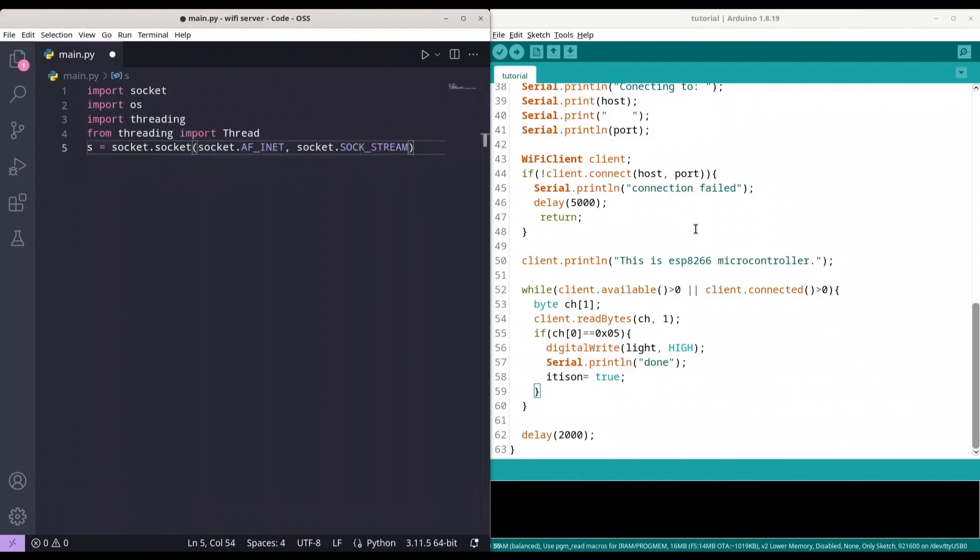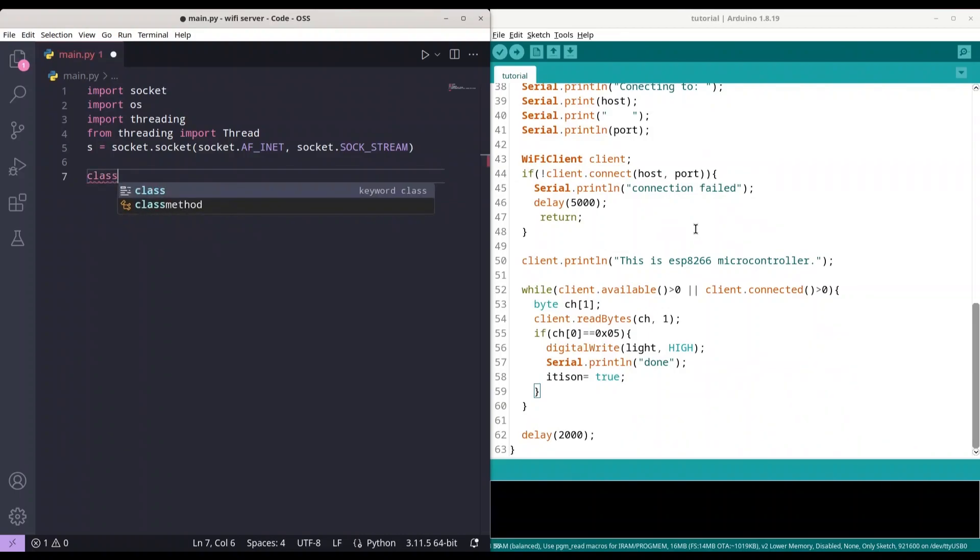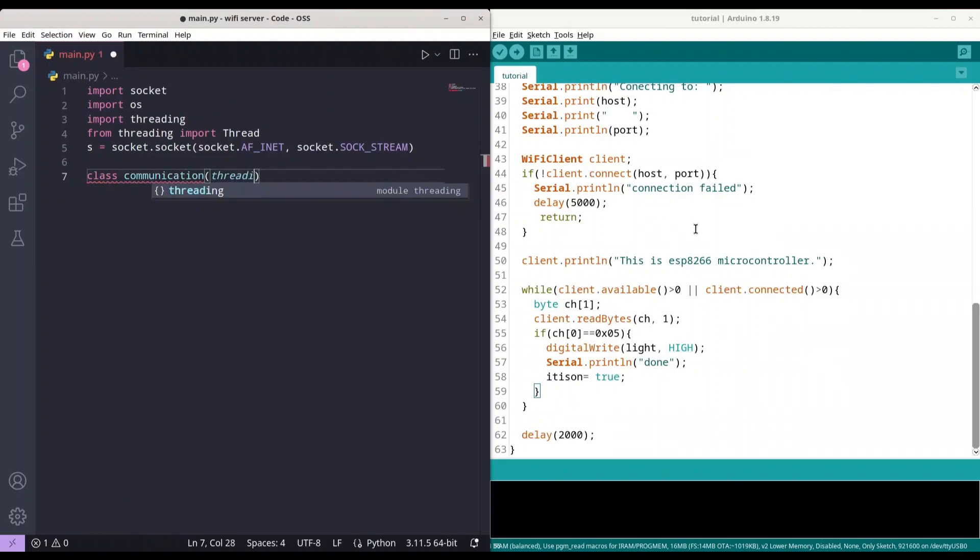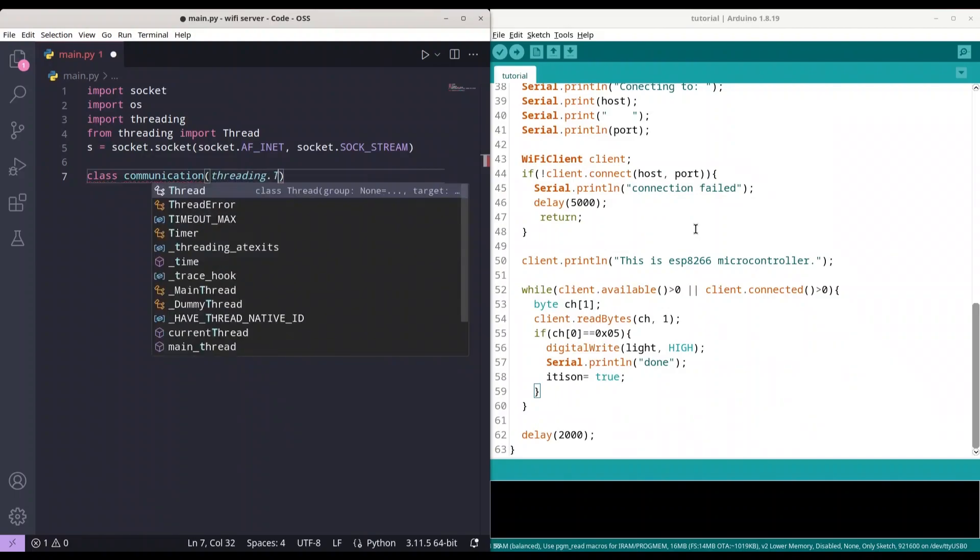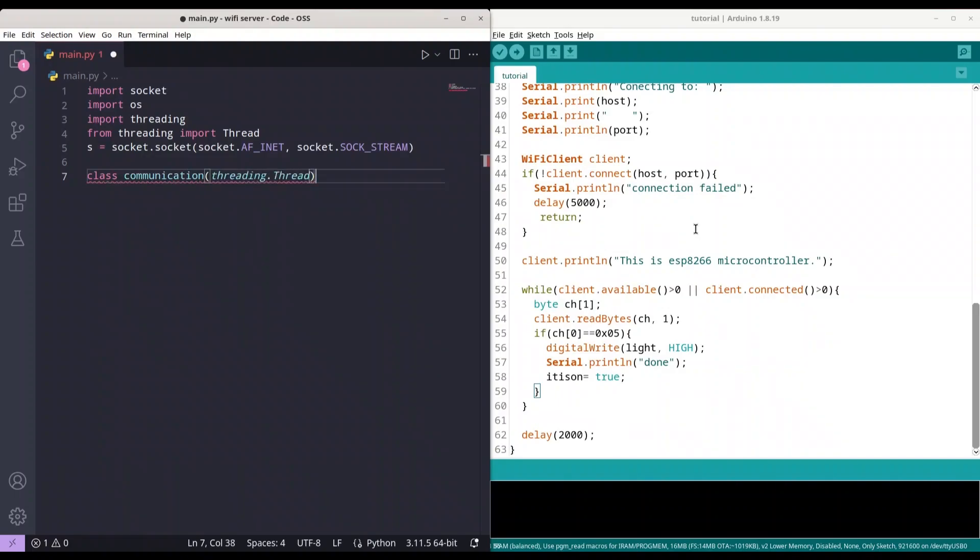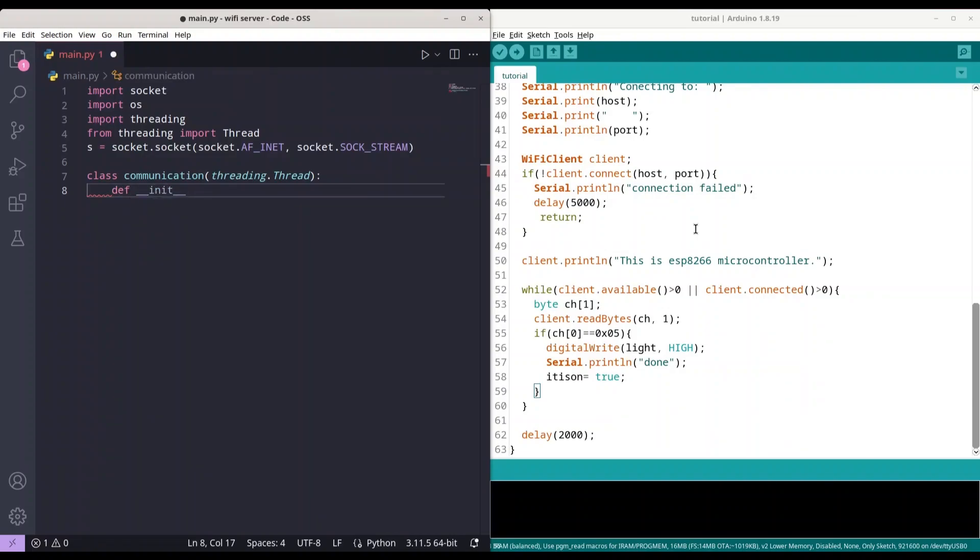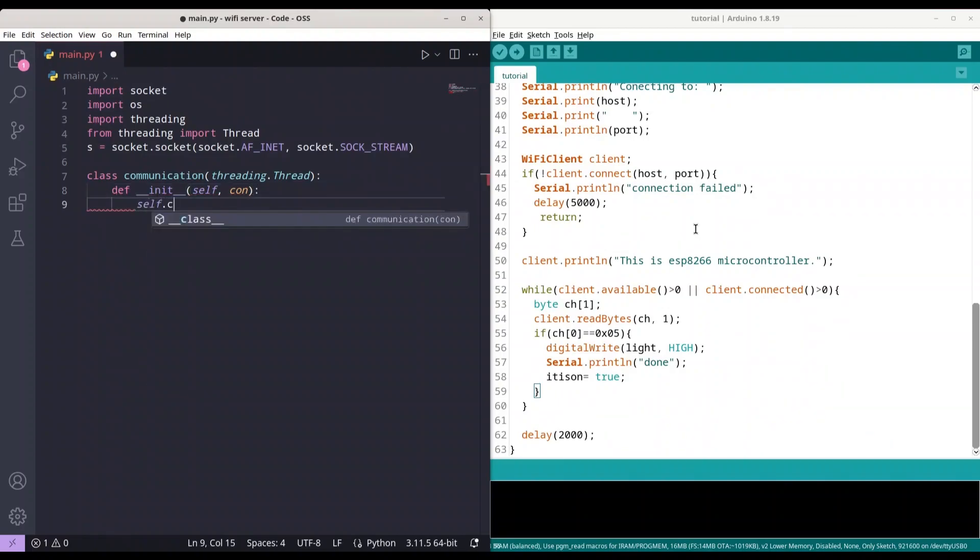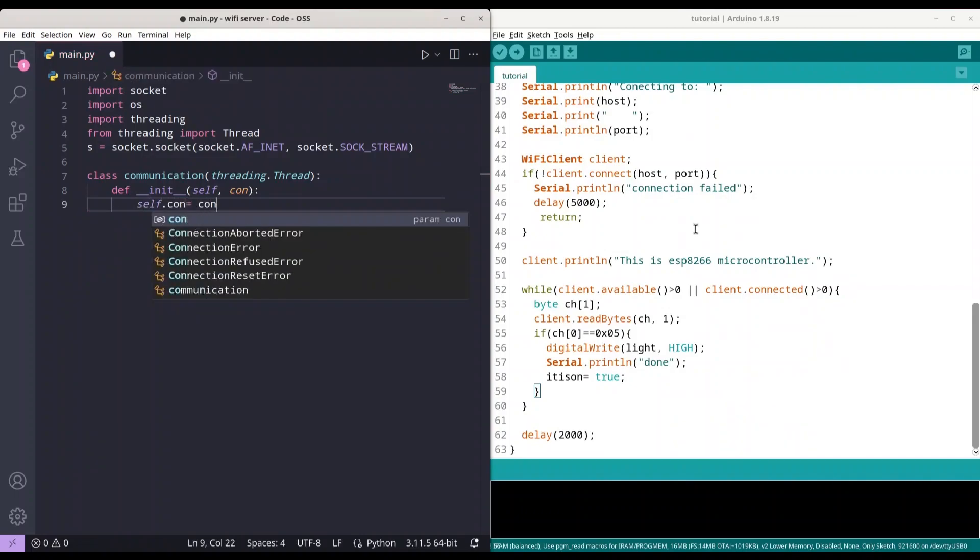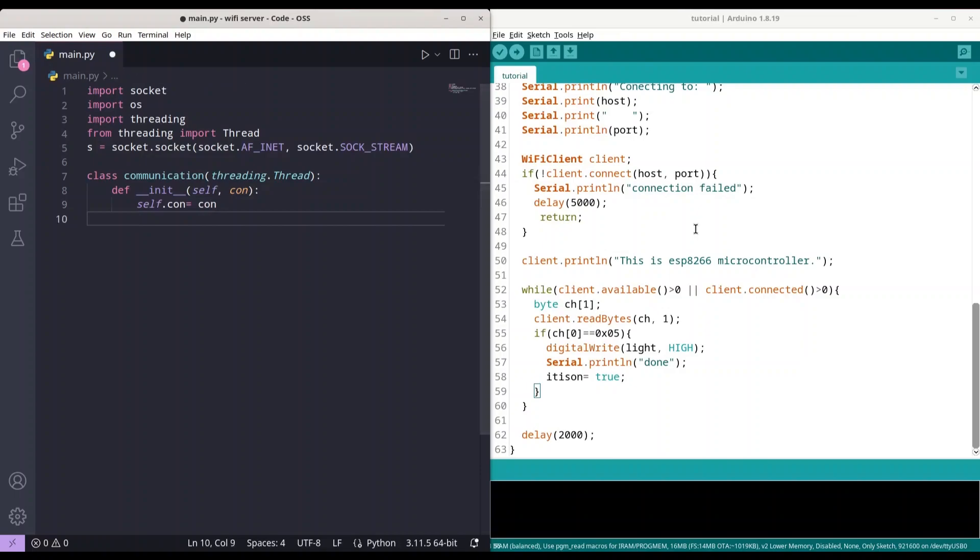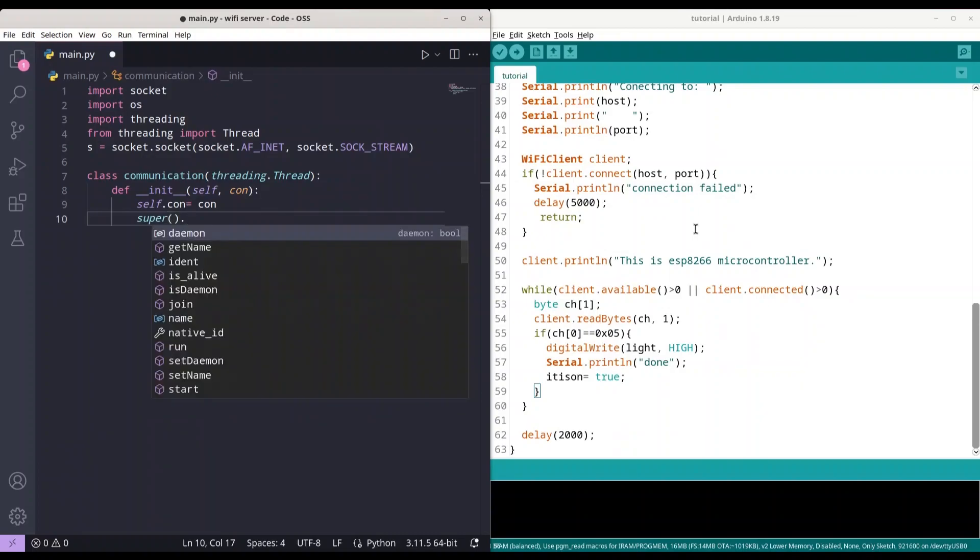And now I'm going to create a class that is going to extend threading.Thread. Class communication, threading.Thread. And this class is going to deal with entire communication with a single microcontroller. So, whenever some microcontroller connects to our server, our application is going to create another thread that is going to deal with that communication. And we need to define init. We need self in here, and we need connection that we are going to pass during class declaration. And self.connection is going to be connection. And we need super init.